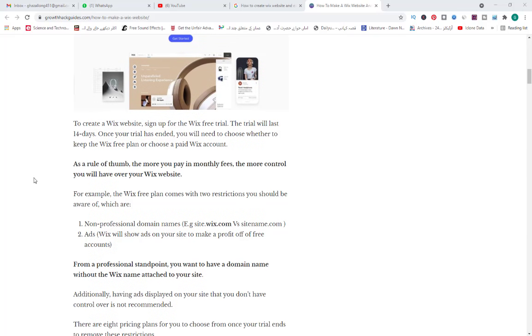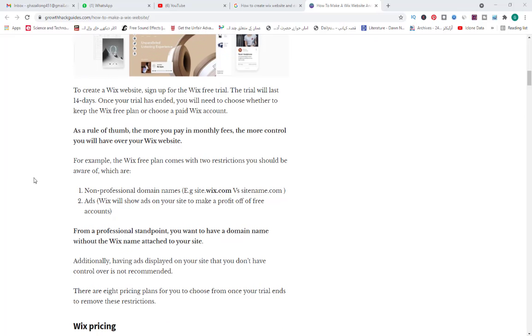As a rule of thumb, the more you pay in monthly fees, the more control you will have over your Wix website. For example, the Wix free plan comes with two restrictions you should be aware of, which are non-professional domain names like sitename.wix.com, and ads which will show on your site to make a profit from the free account.